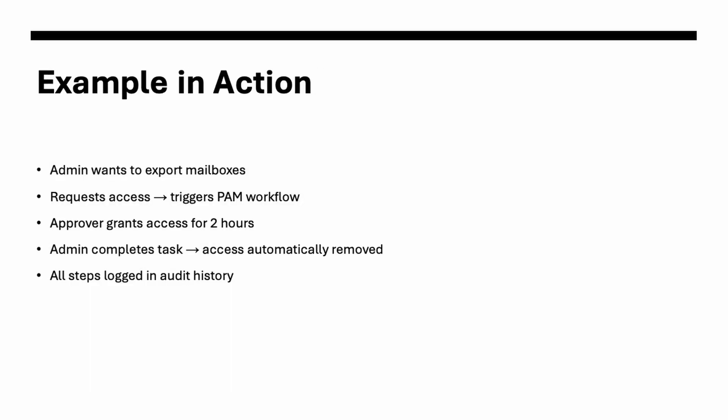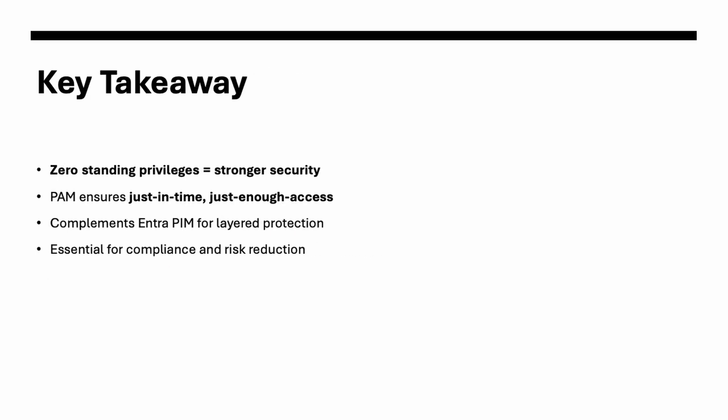Now let's understand it with one example. One admin wants to export a mailbox. So what they'll do? They'll request for access. The moment they will request for the access, if you have integrated PAM workflow in it, so it will trigger a PAM workflow. Then it will reach out to the approver. And if the approver grants that will also for the time specific, then only the user can access. So admin completes their task and access automatically removed after this certain time or approved time. And as I said, all these steps will be logged for audit history.